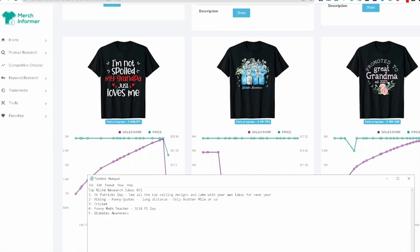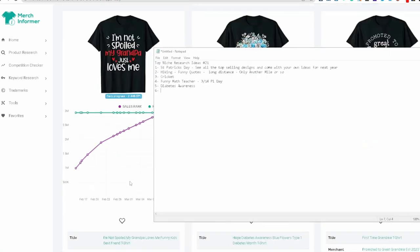This one, number six will be, I'm not spoiled, my grandpa loves me, funny kids. So like being spoiled by like grandpa. And that can be, I can see that being a niche. My grandpa, my grandpa loves me. This can be a niche, loves me niche. That can be a good one too.